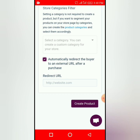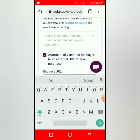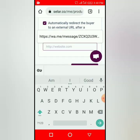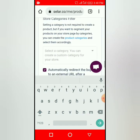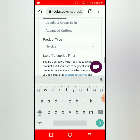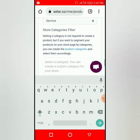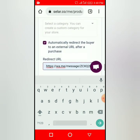You can put your WhatsApp link here if you want to teach the person one-on-one. But if you don't want the person to come directly to you, you can remove this link and go back.